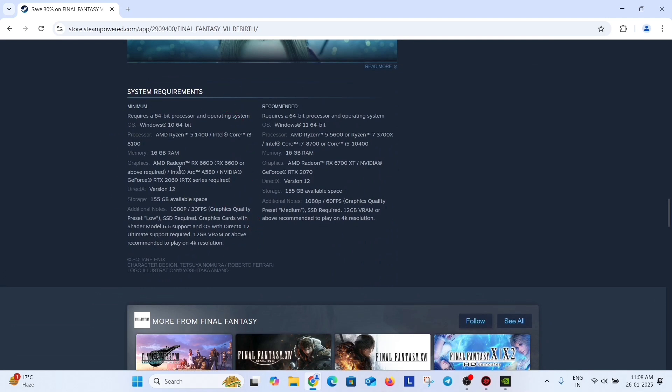So your PC must have at least this configuration. If your PC fulfills this configuration, then move to the next method. If not, you can't play this game on your PC.